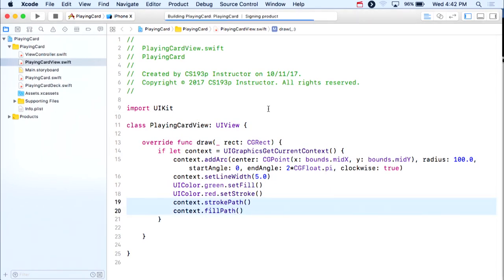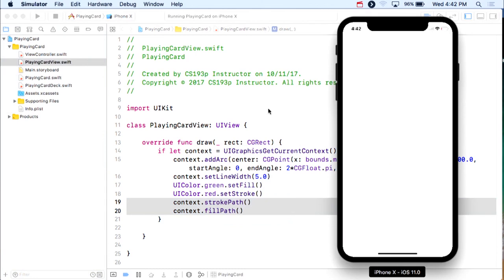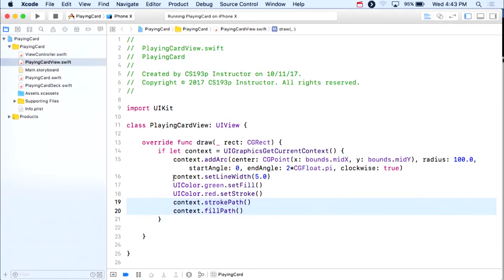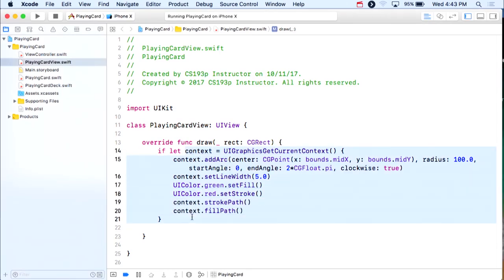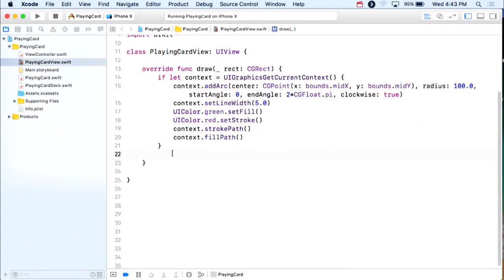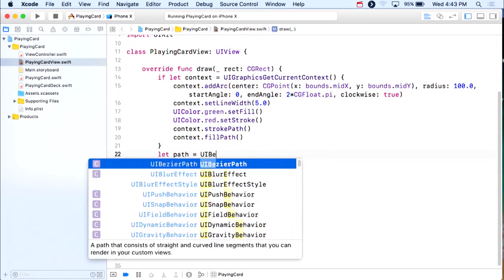That won't actually work, though. When we draw in a context, doing strokePath consumes the path — it uses it up. So when we call fillPath on the next line, there's no path left; we'd have to start again. That's one of the big advantages of UIBezierPath. Let's do the exact same thing using UIBezierPath.